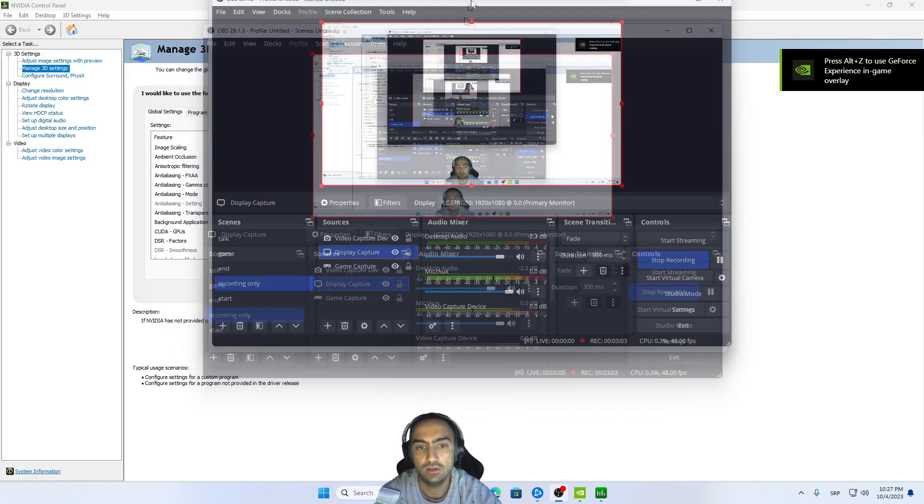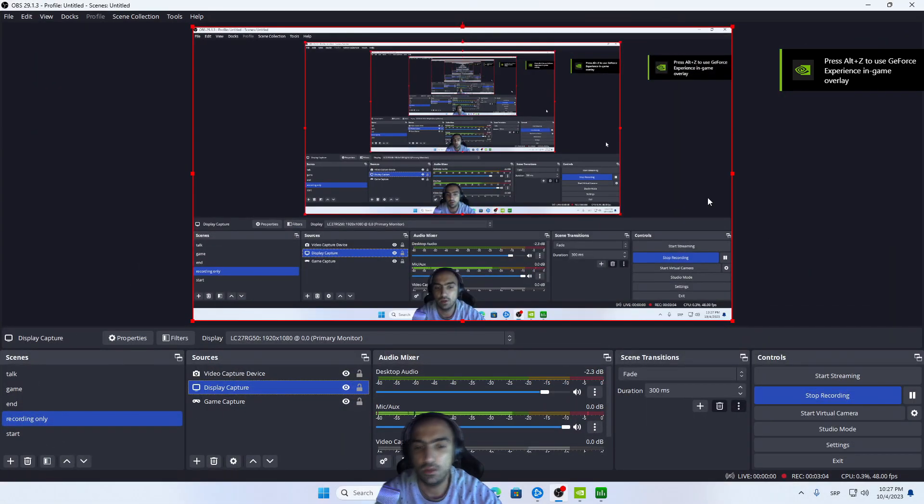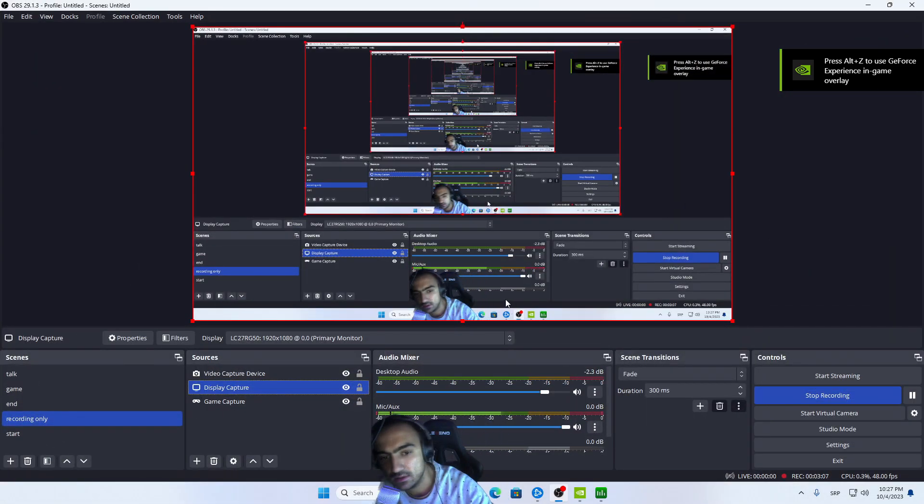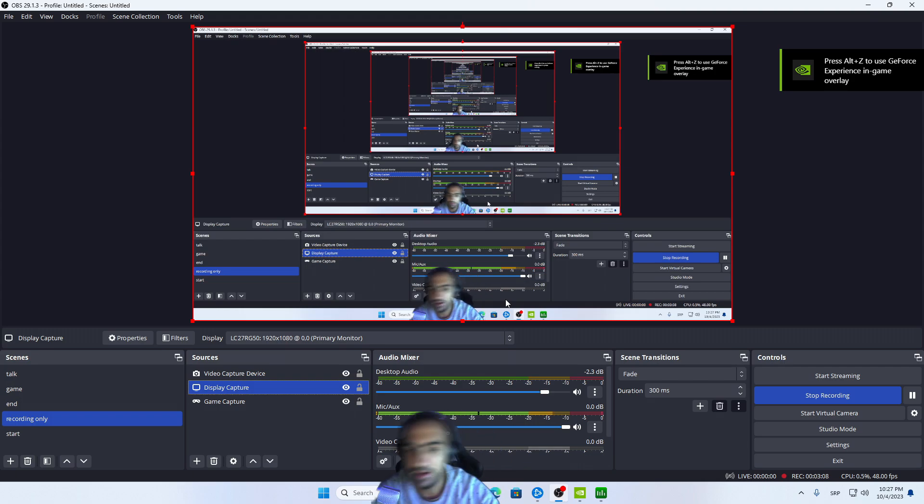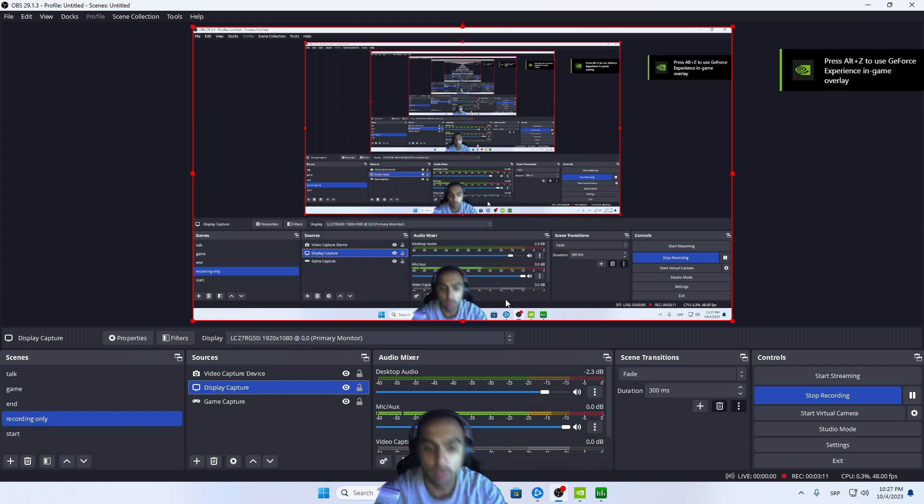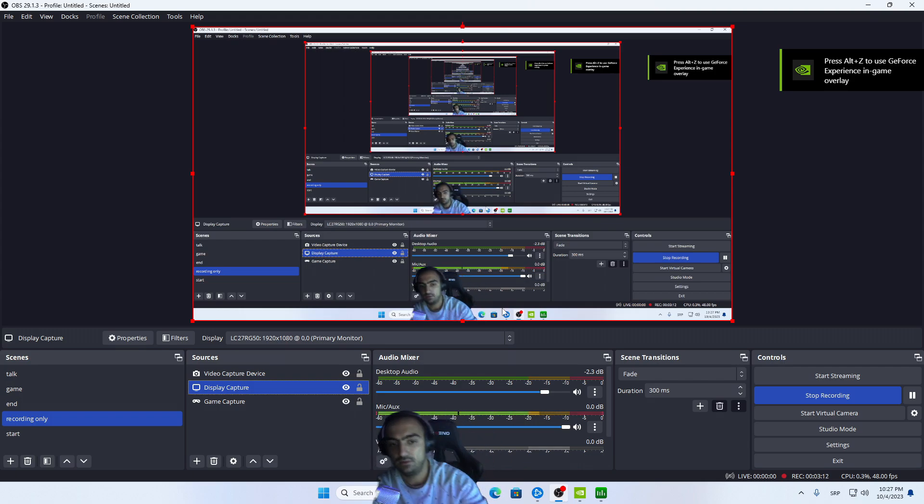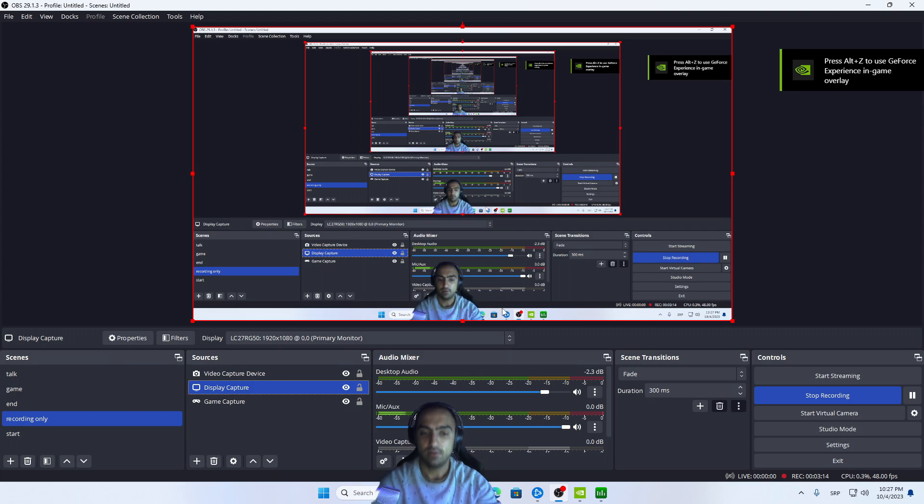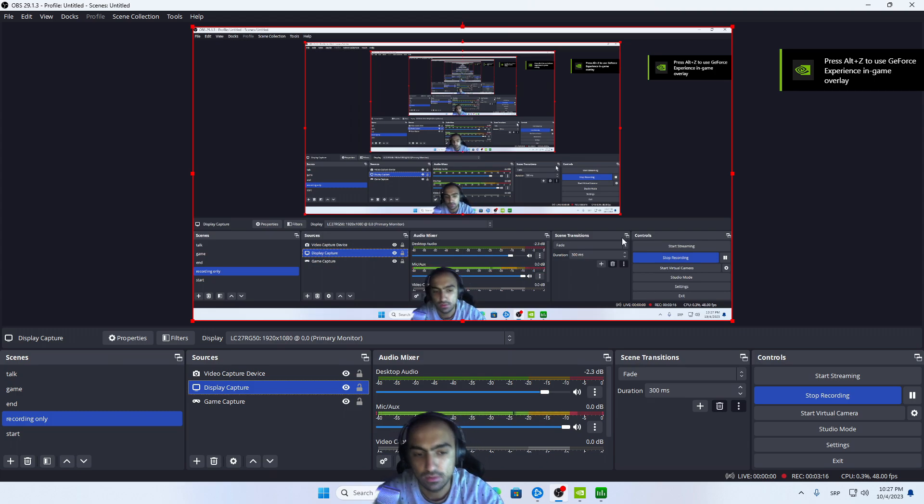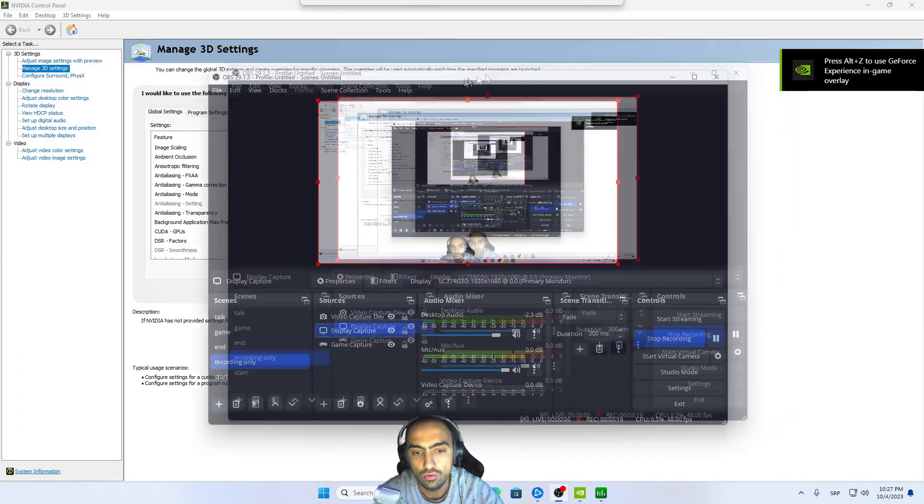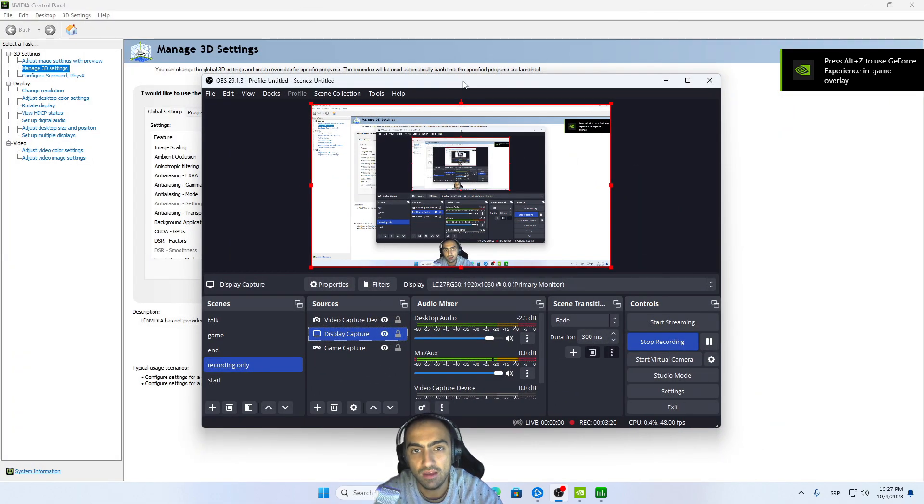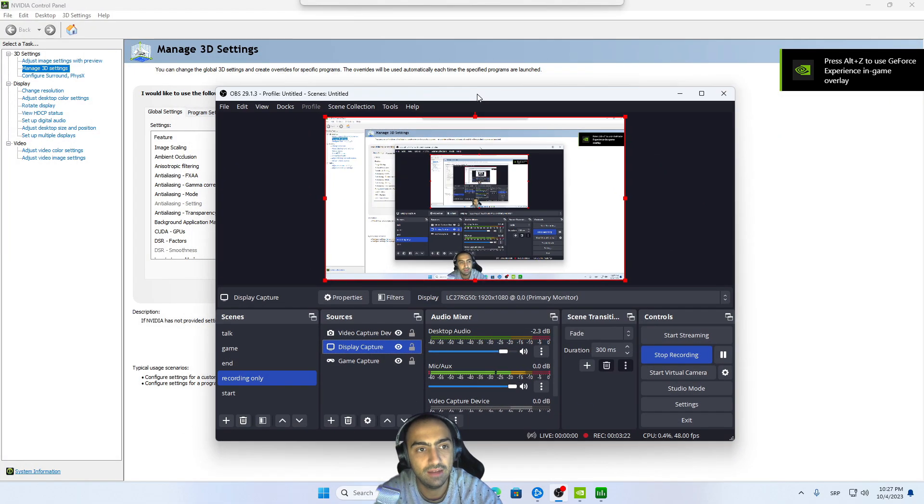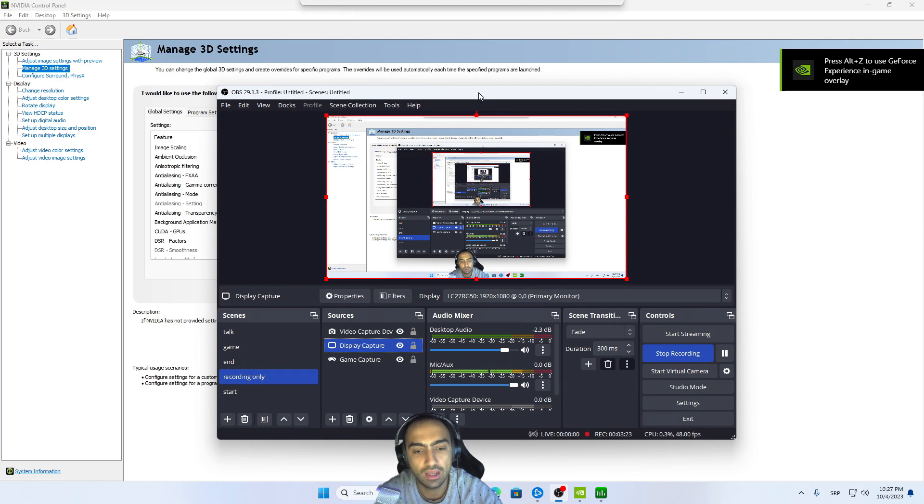As you can see here, Nvidia Broadcast doesn't have any sort of collision or stuttering. So that's how I figured out to maintain my frame rate while using Nvidia Broadcast.